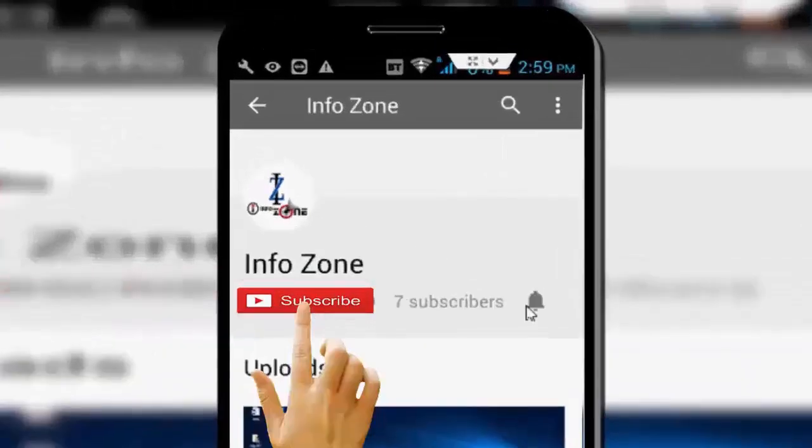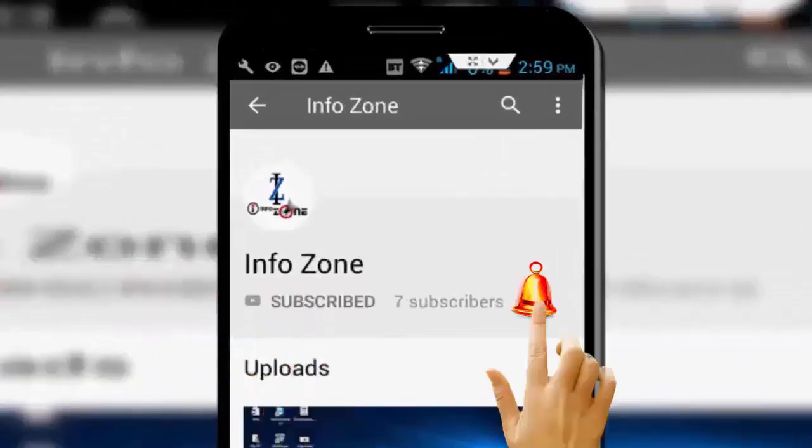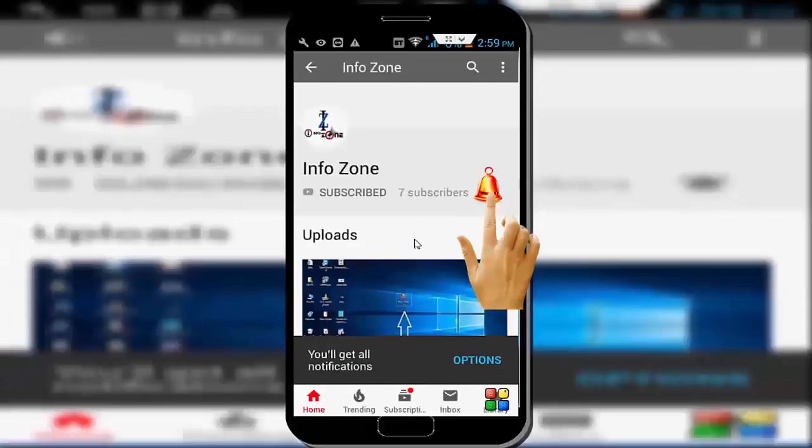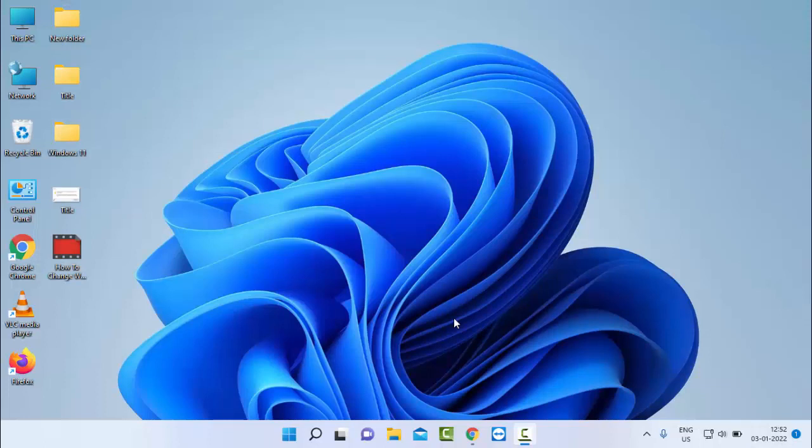Subscribe to InfoZone channel and press the bell icon for latest videos. Hello guys, welcome back. Today in this video I will show you how to disable taskbar search box history in Windows.